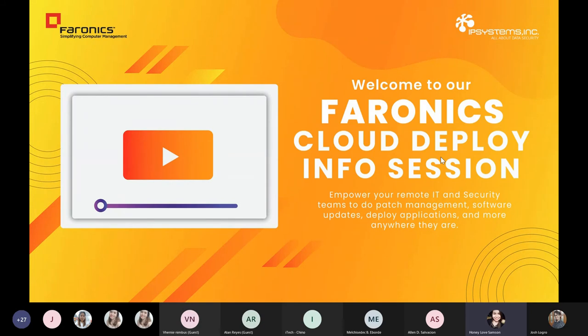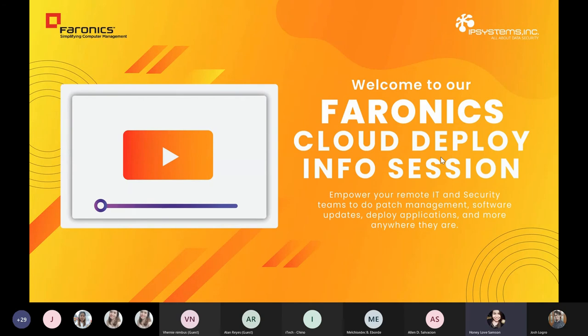So to start off, I'd like to introduce Mr. Josh Logro, IP Systems General Manager, to tell you more about who we are and what we can do for your organization. Sir Josh? Hi Sam, thank you so much for the great introduction.